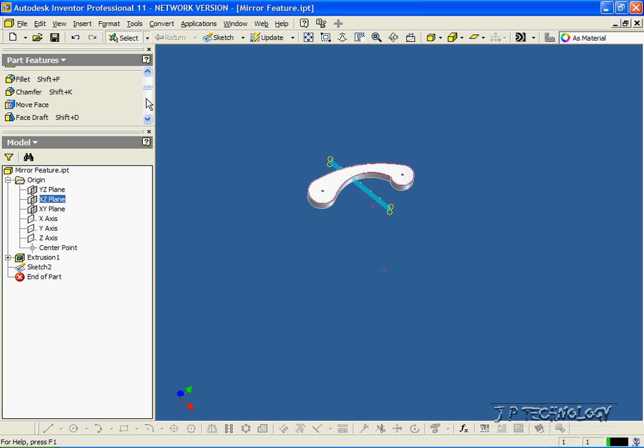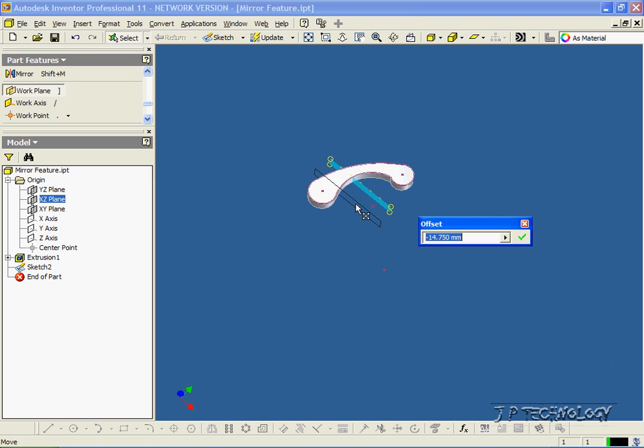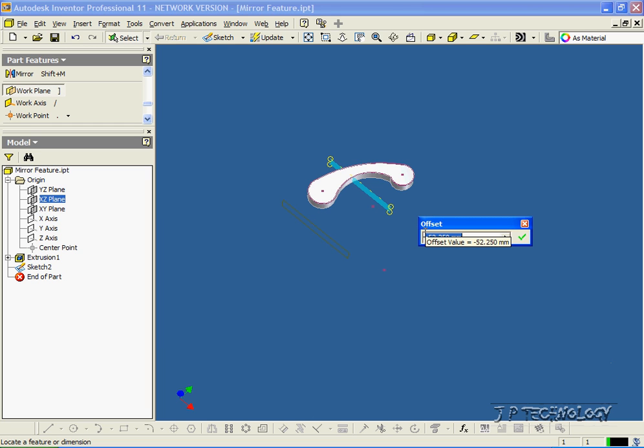So let's go and click Work Plane. We'll click the XZ plane there and pull it out. Now the more that you pull it out, the farther the two mirrors are going to be from each other. Now let's set this value to negative 50.